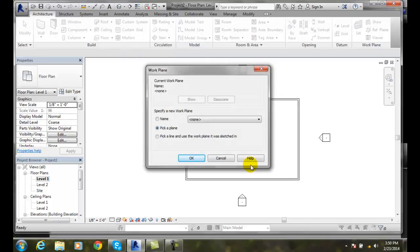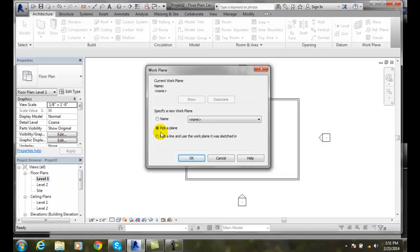The first thing we'll do is say alright, what plane do you want to use? We can pick a name plane or we can go to and pick a plane. So we can pick a plane and use that work plane to sketch on.